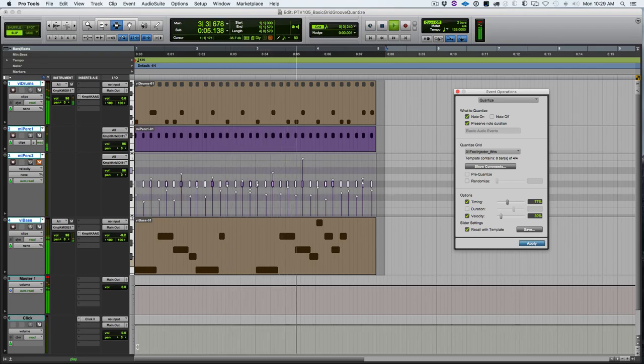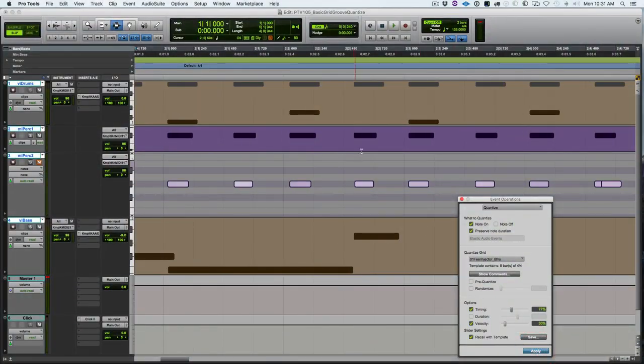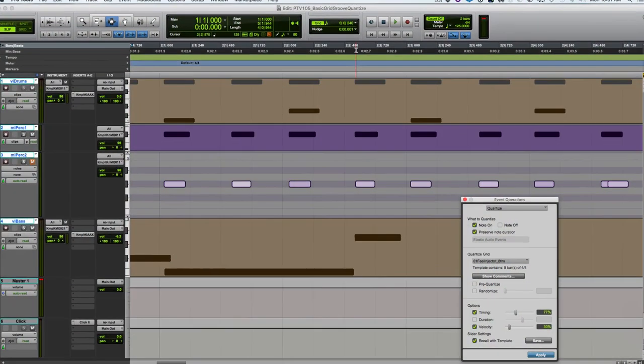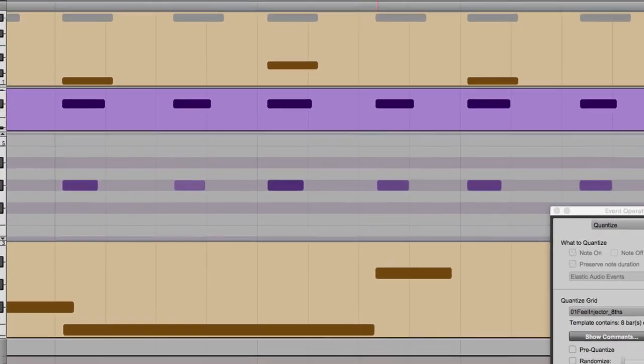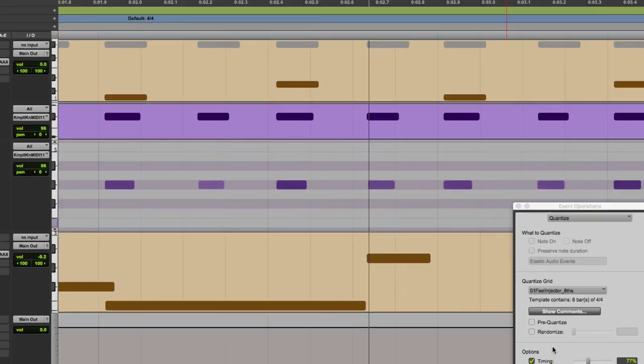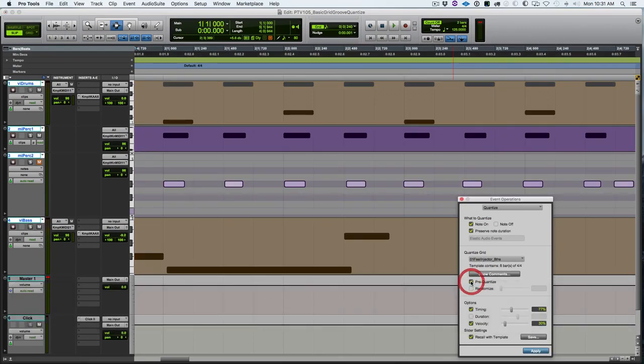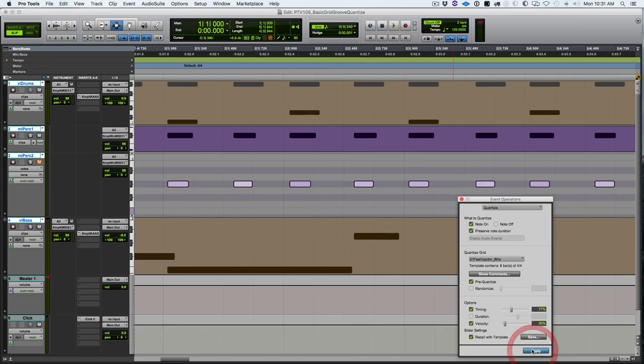Let's look at one more thing that affects what happens with a groove quantization, and that is the pre-quantize function. If we look at these notes here, I applied the groove without pre-quantize on, and so they weren't perfectly lined up with each other. You can notice here they didn't actually start at the same place before they got pulled to the groove.